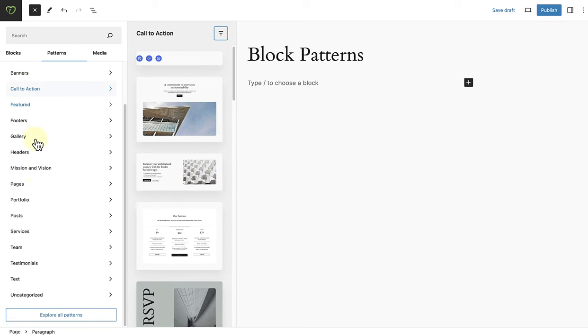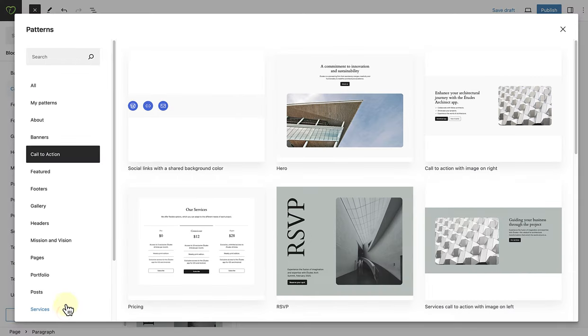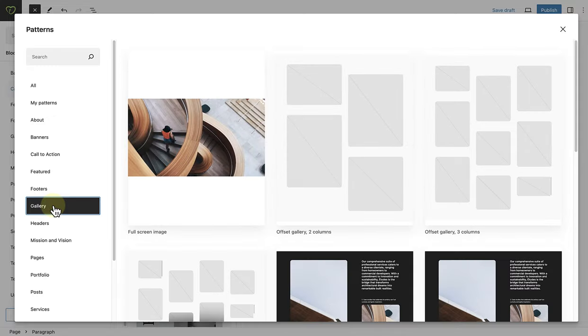You can also select Explore All Patterns at the bottom to get a bird's eye view of the patterns that come with your theme. You can also go through them category by category.